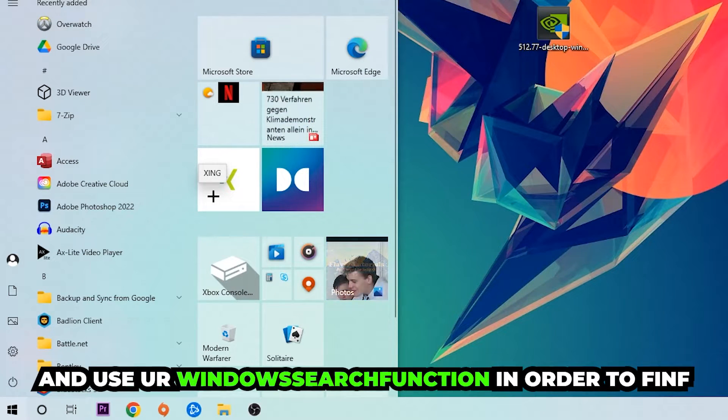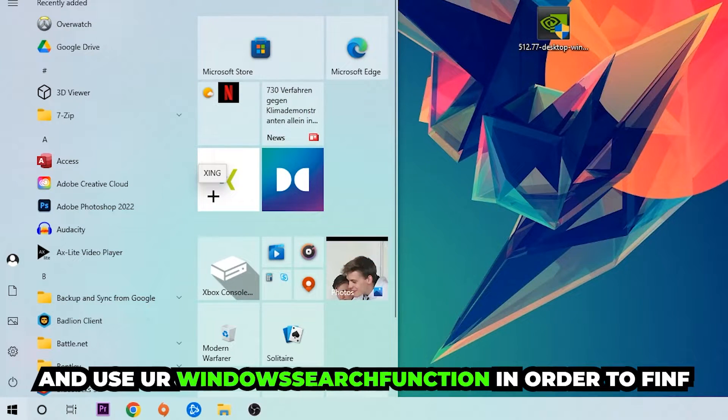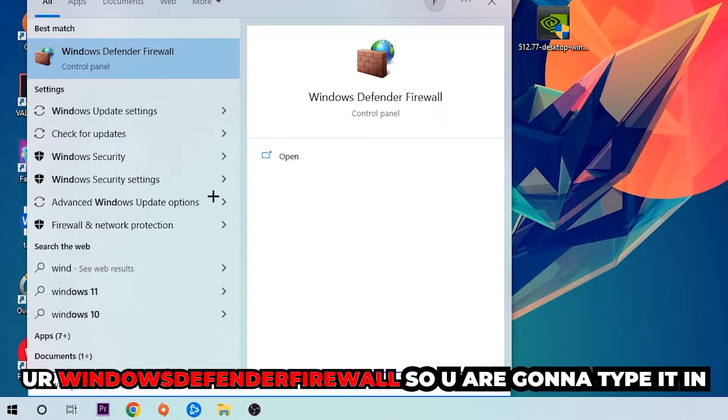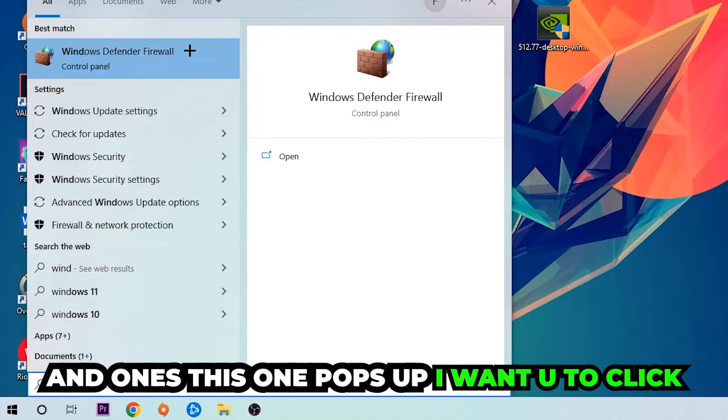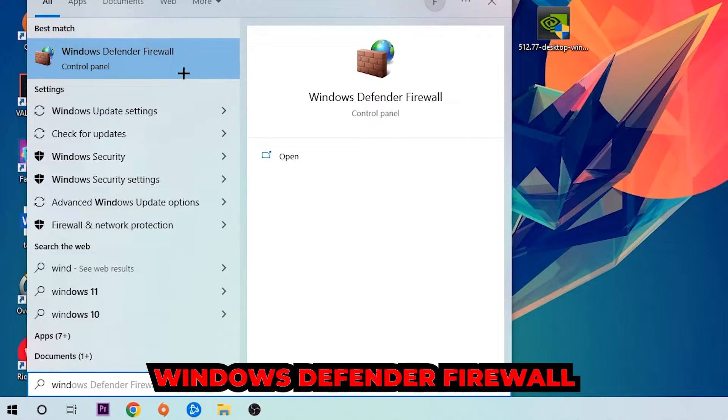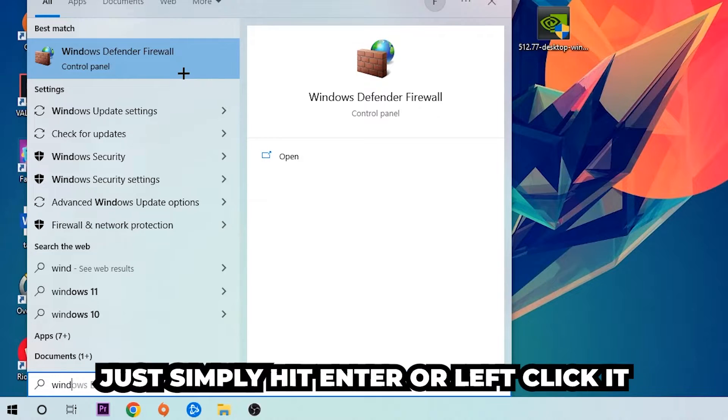You're going to type it in, and once it pops up I want you to click Windows Defender Firewall. Just simply hit enter or left click it.